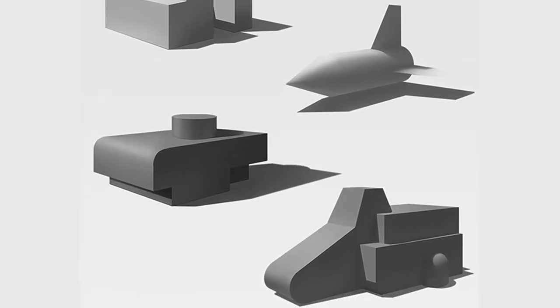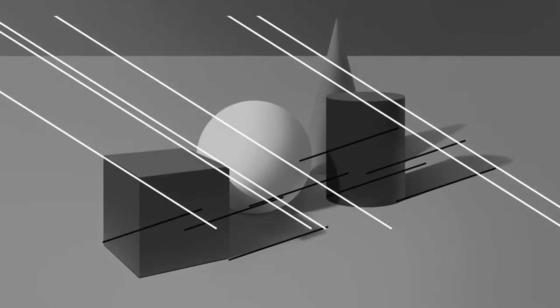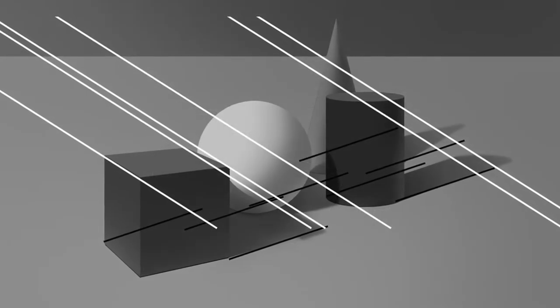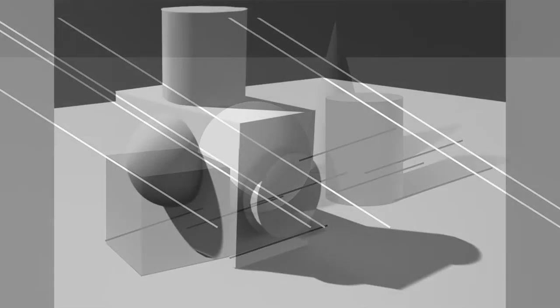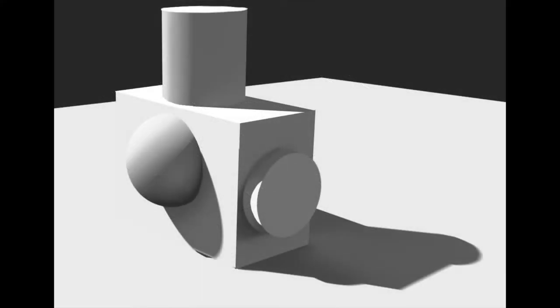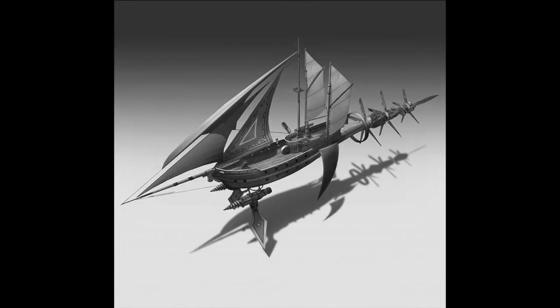We'll also learn how to plan out cast shadows as well as where to put the highlights in order to turn shapes with value changes. The ultimate goal of this class is for you to be able to render any type of object in grayscale with any type of lighting setup that you choose.